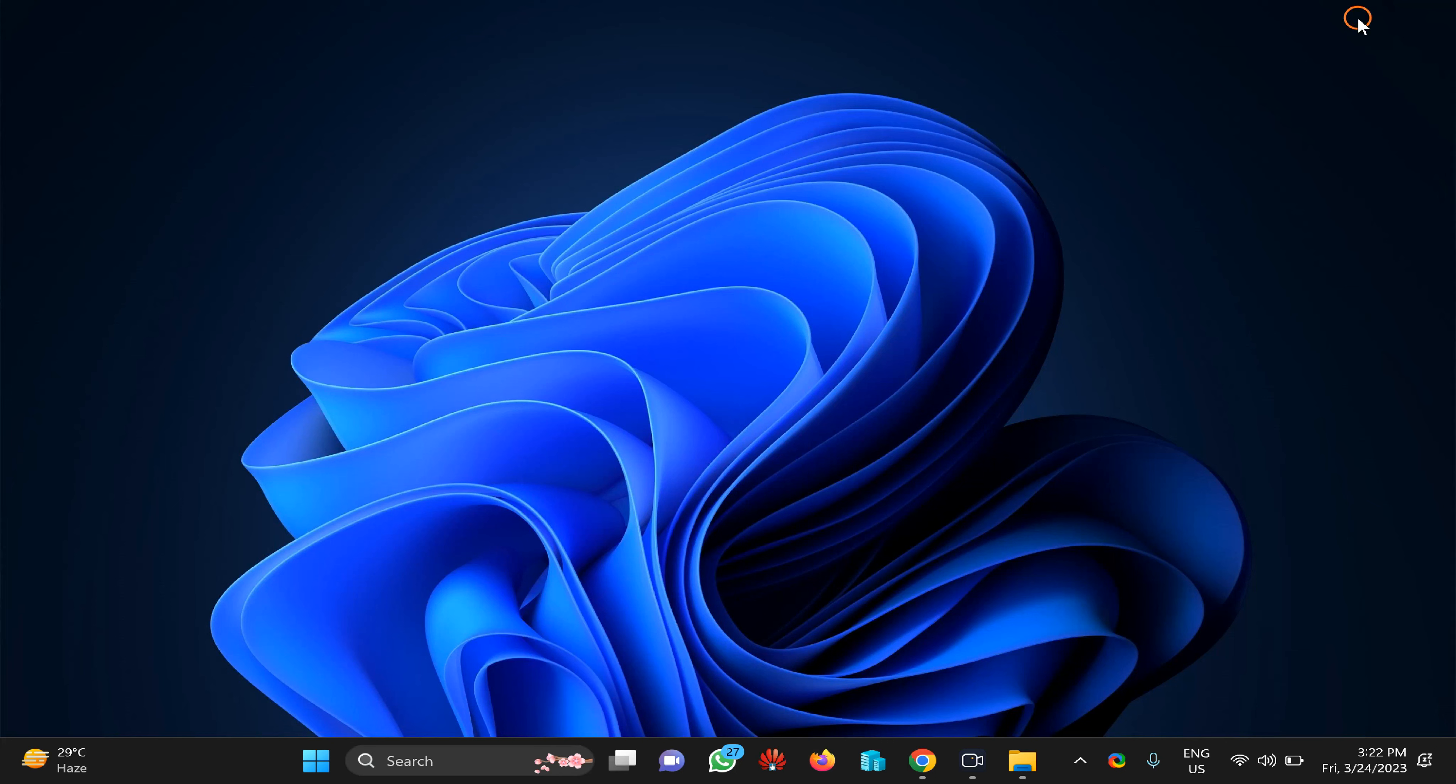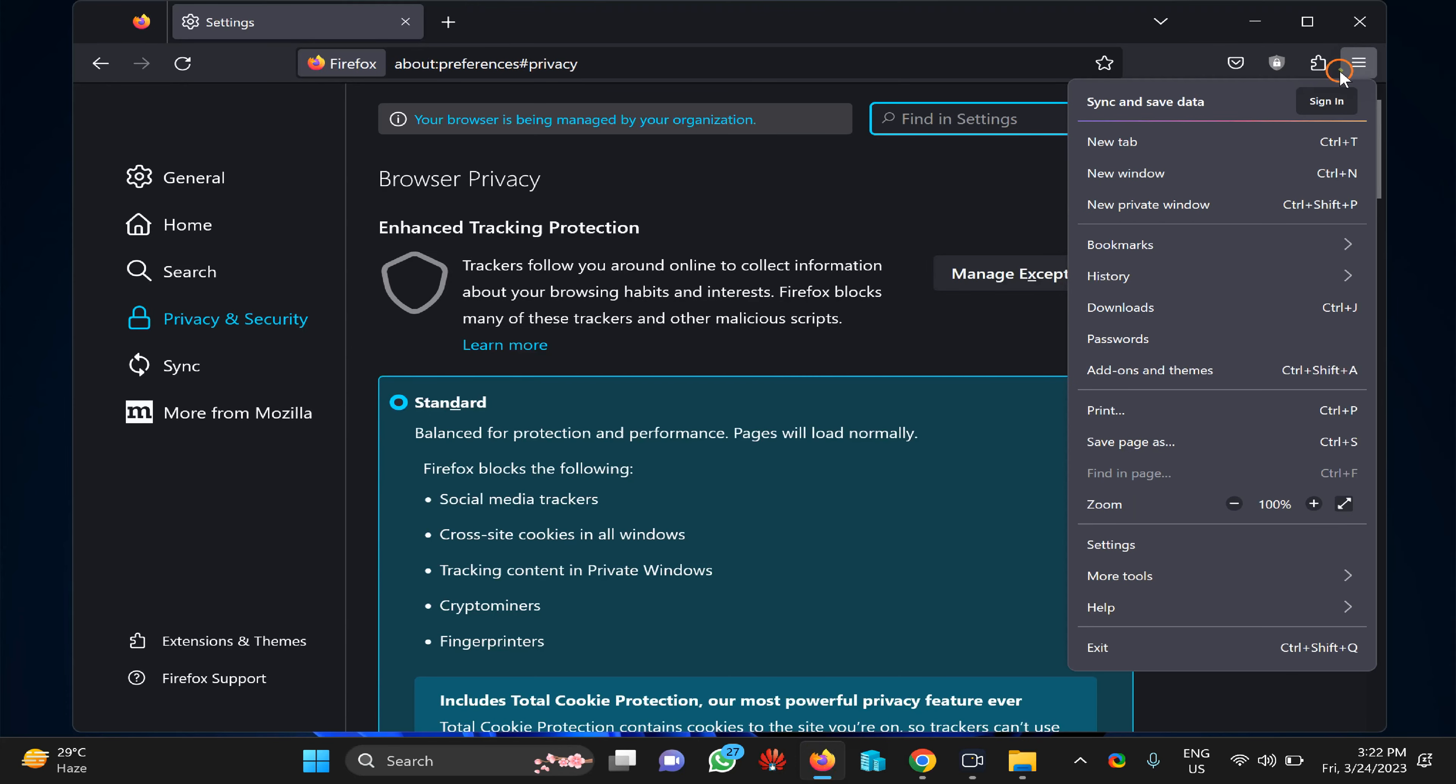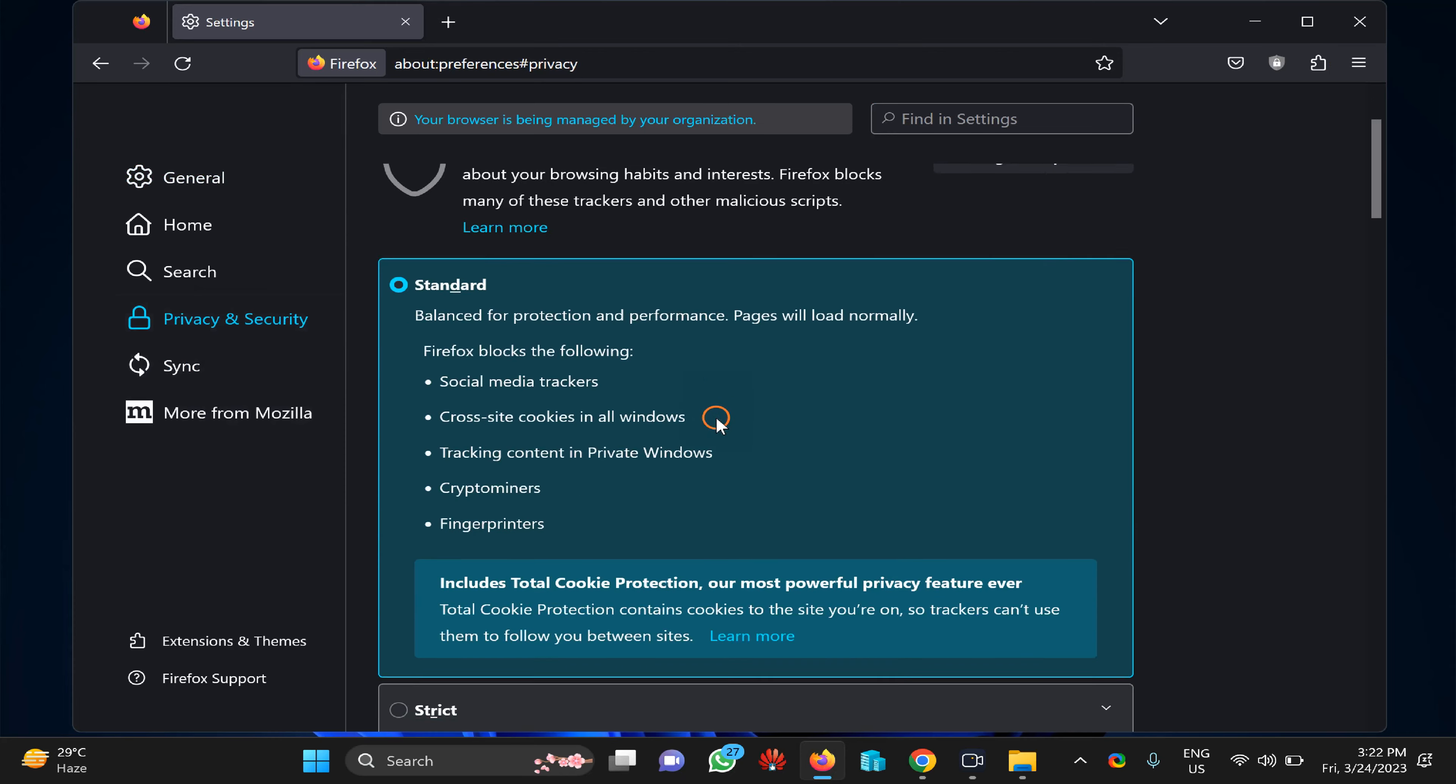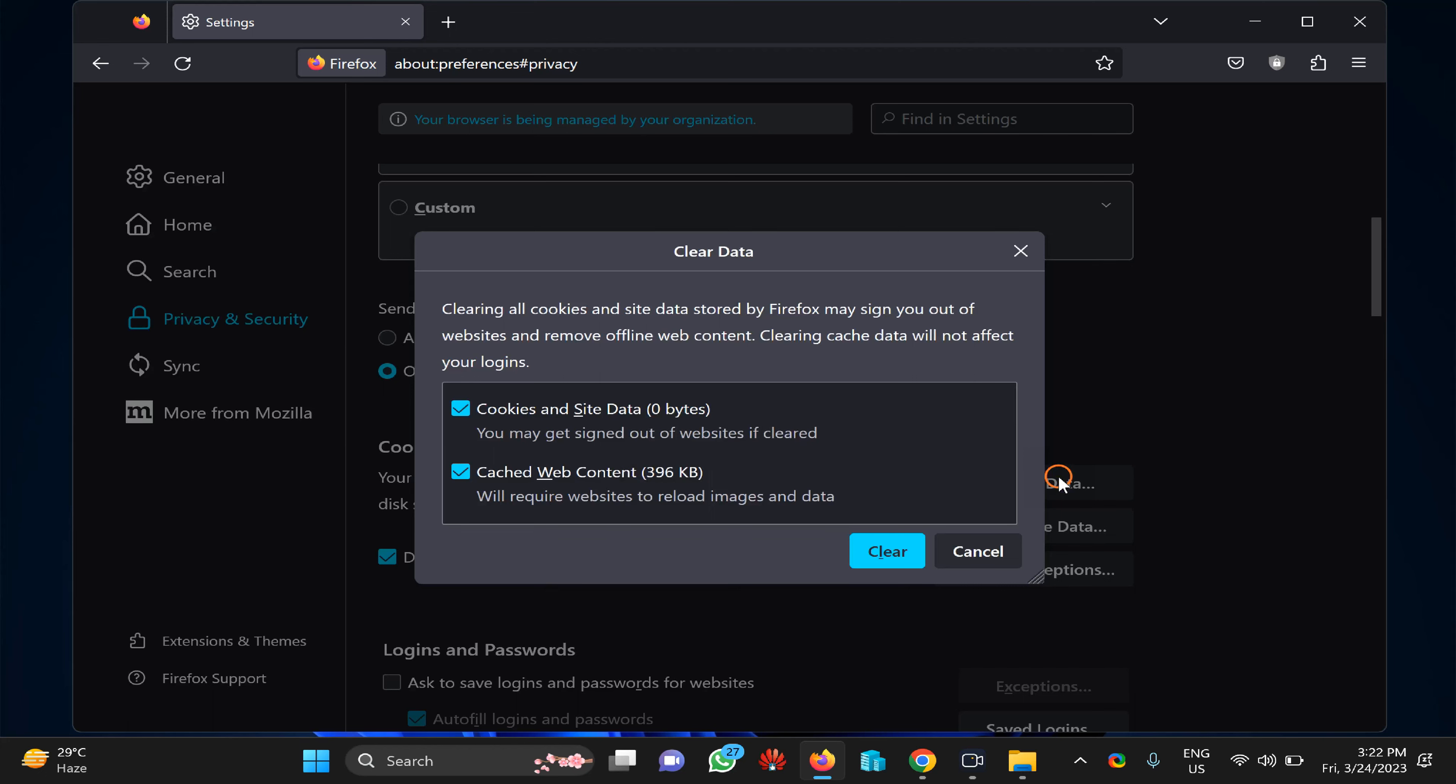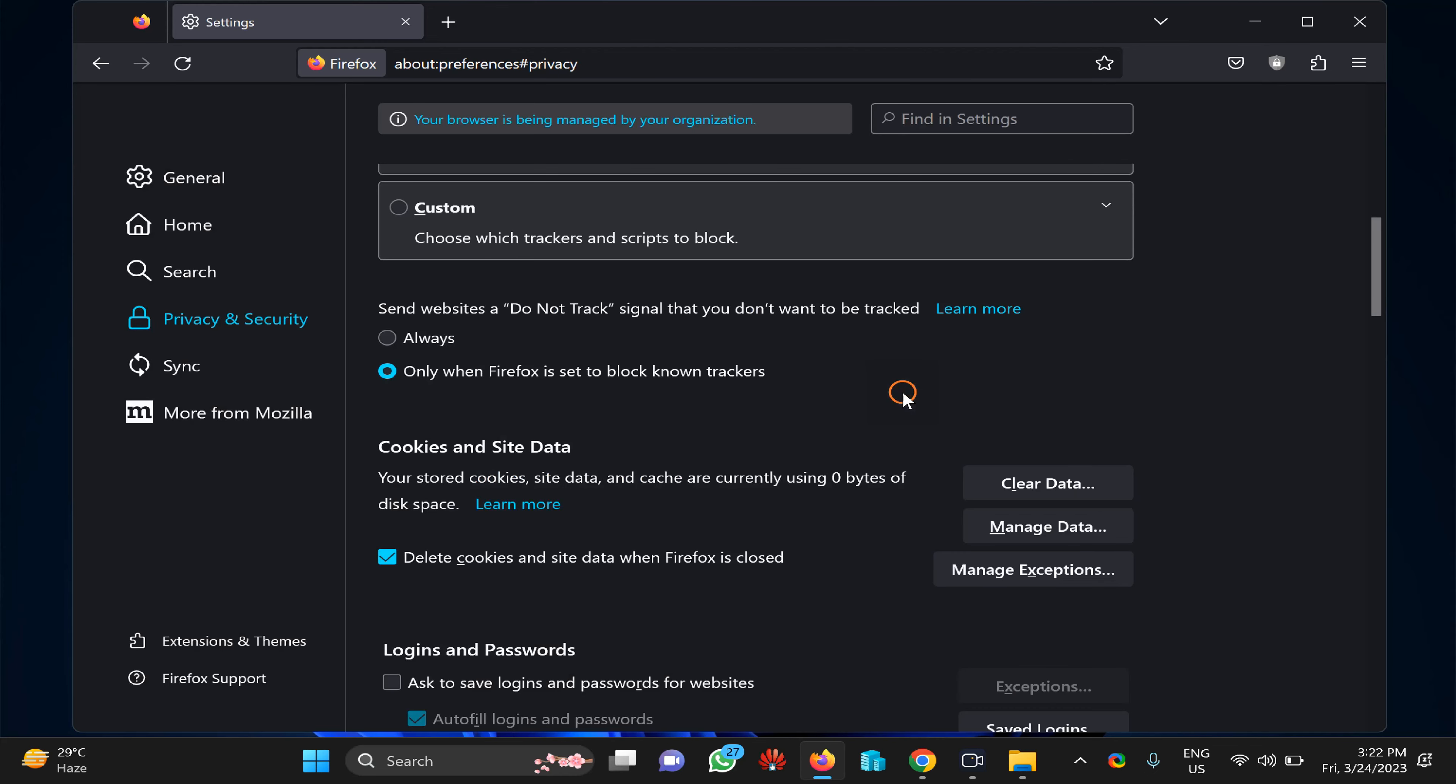Next, you need to clear Firefox browsing history regularly. For that, open Firefox browser, then click on the menu button and select Settings. Then select Privacy and Security in the left sidebar. On the right, scroll down to the Cookies and Site Data section. Here you can click on the Clear Data button. When prompted, click on the Clear button. This will erase all the cookies along with browsing history from your Firefox browser. That's all about this video, thanks for watching.